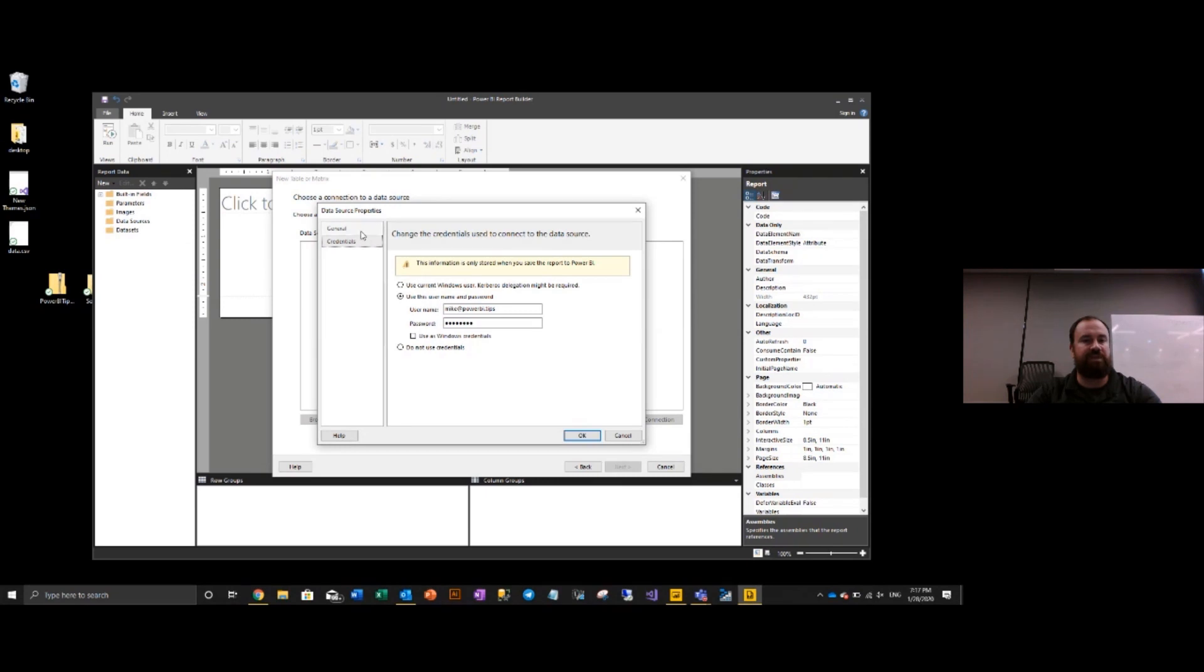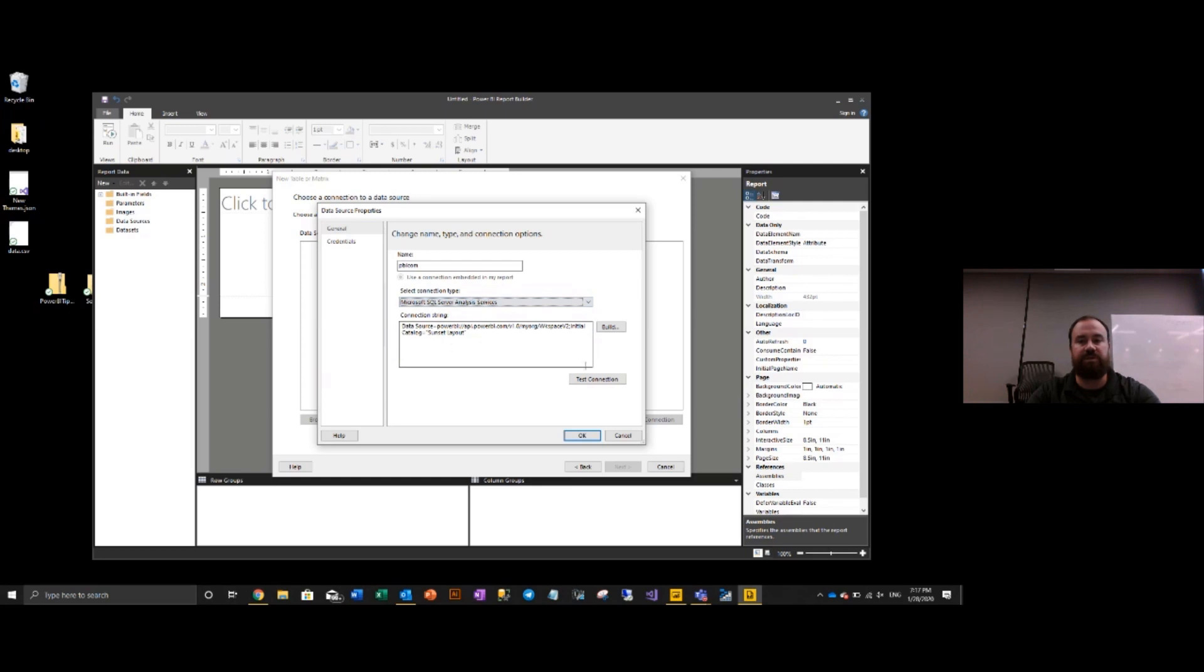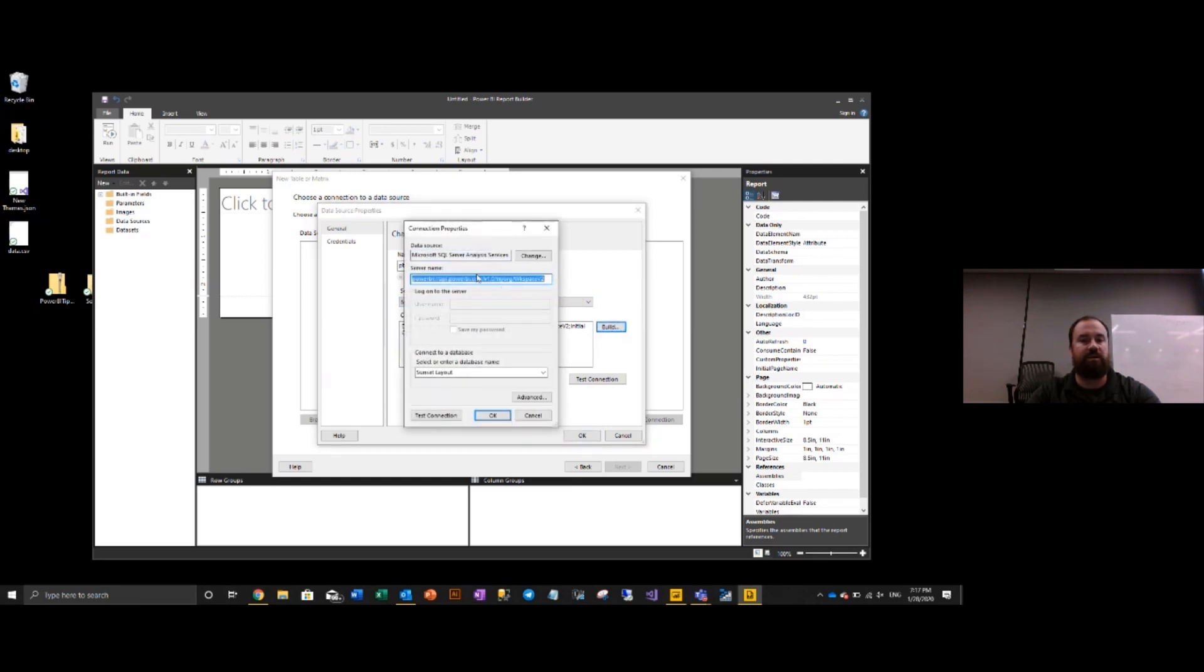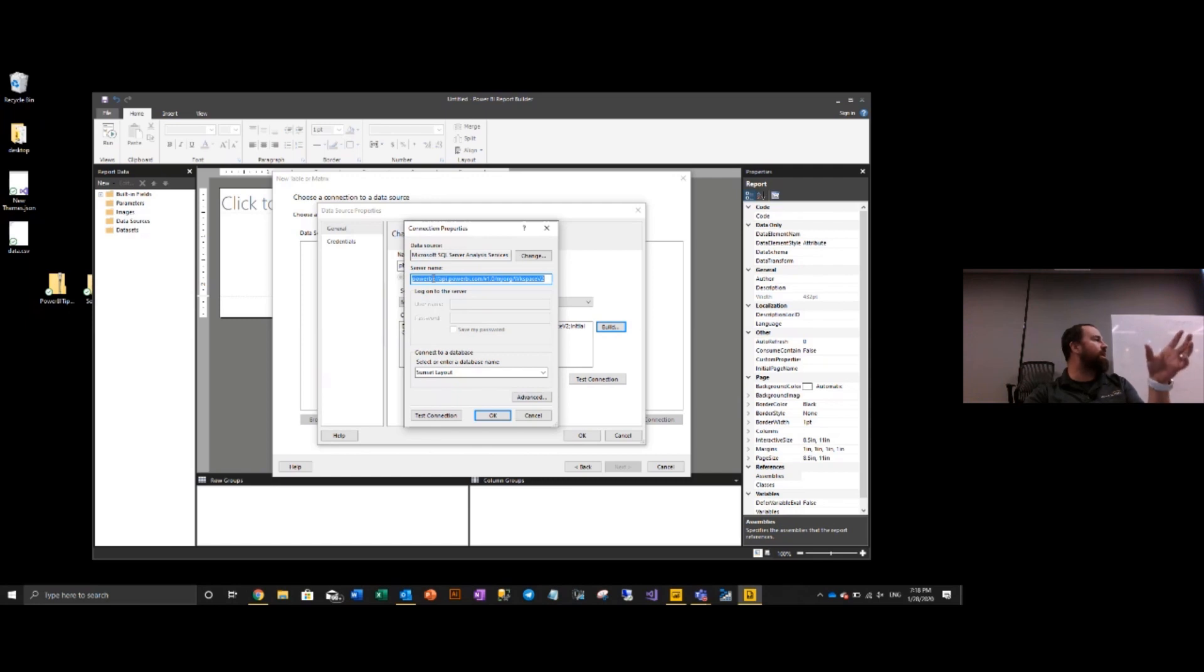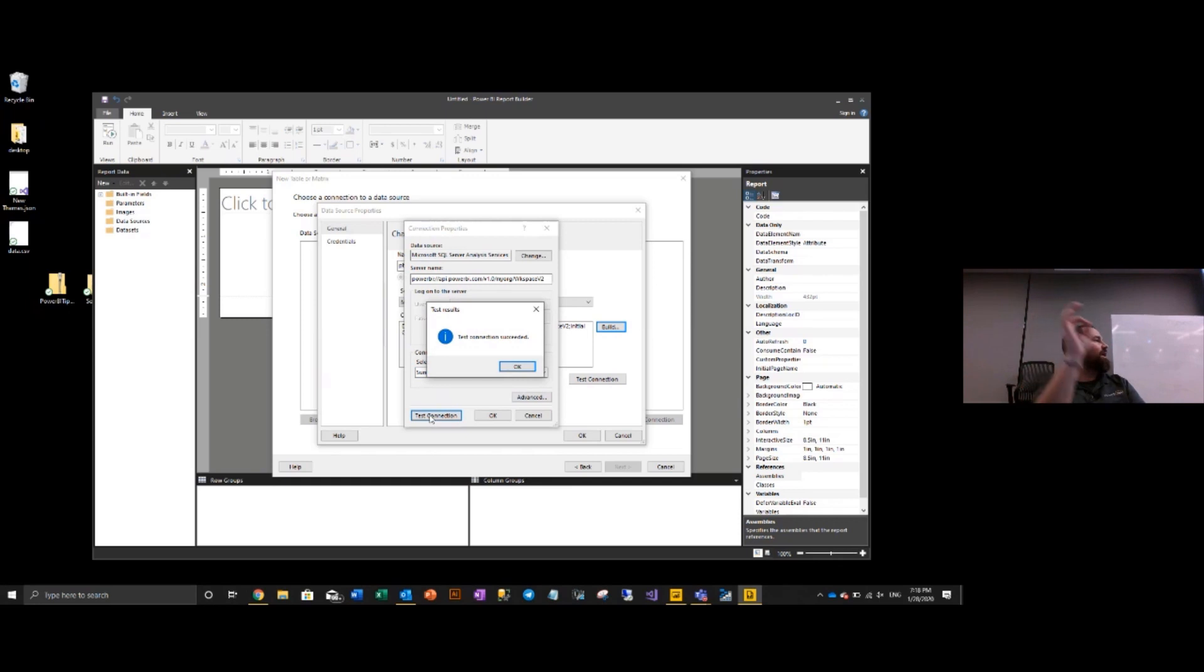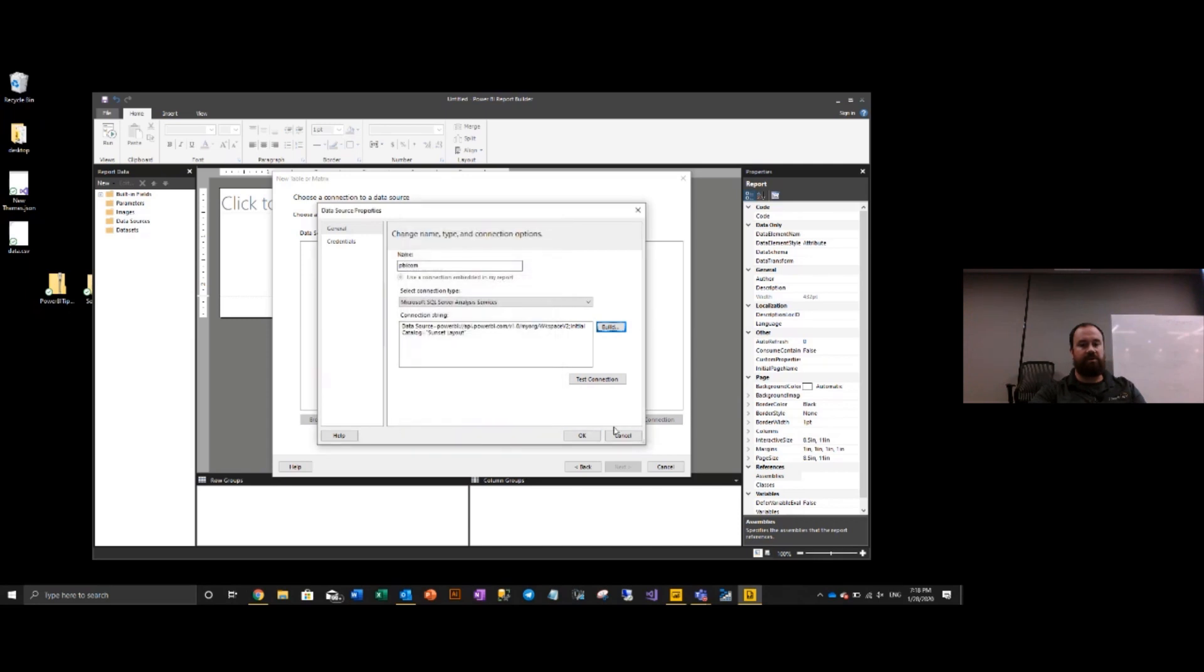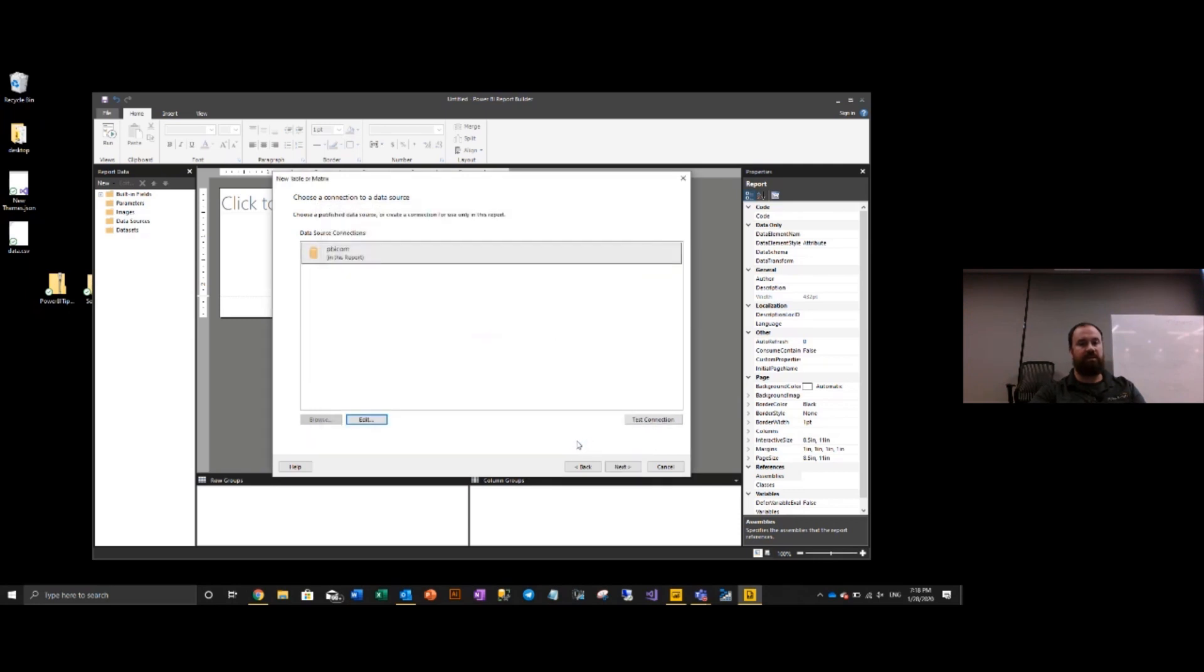And then I went over to the general properties area. I selected SQL Server Analysis Services. That's the one we're using. And then I clicked the build icon, dropped in the URL. So this is the URL of the Power BI endpoint for the analysis services. And then dropped in the sunset layout. So adding this item here, it picked up that there was a sunset layout. Then I was able to hit test connection and then it worked. So it needed those credentials and that specific way to build a connection. And now we have the dataset attached to this report.